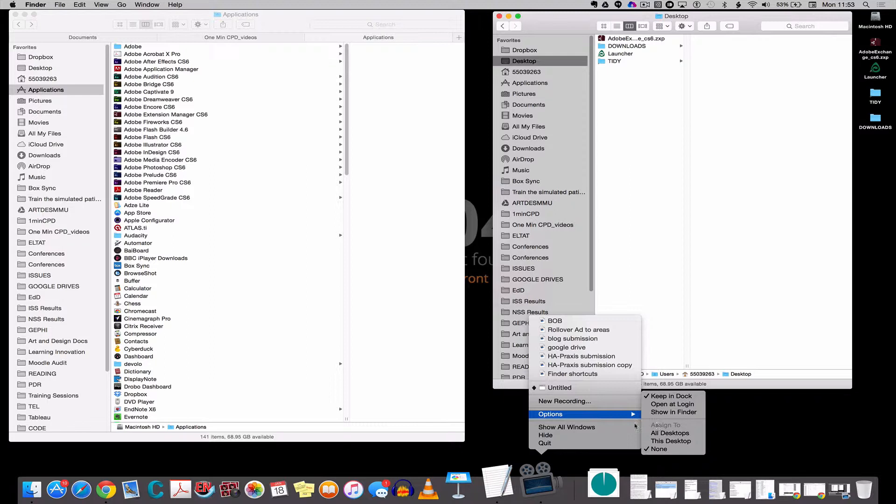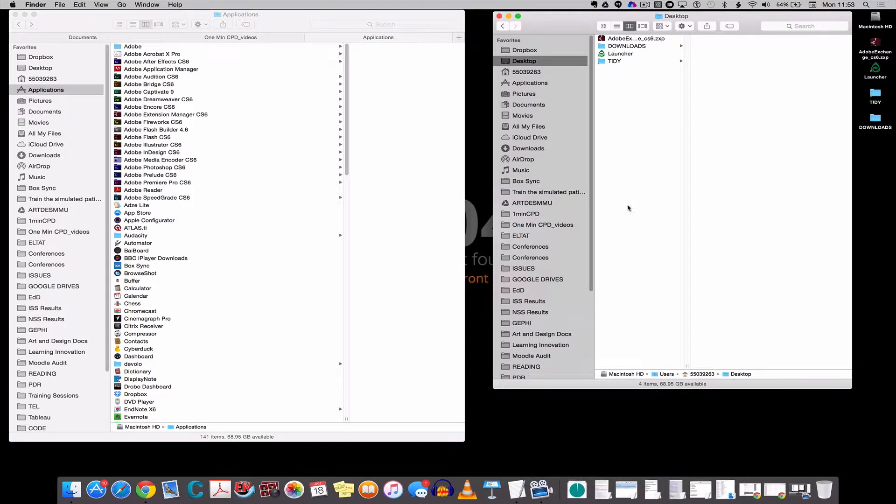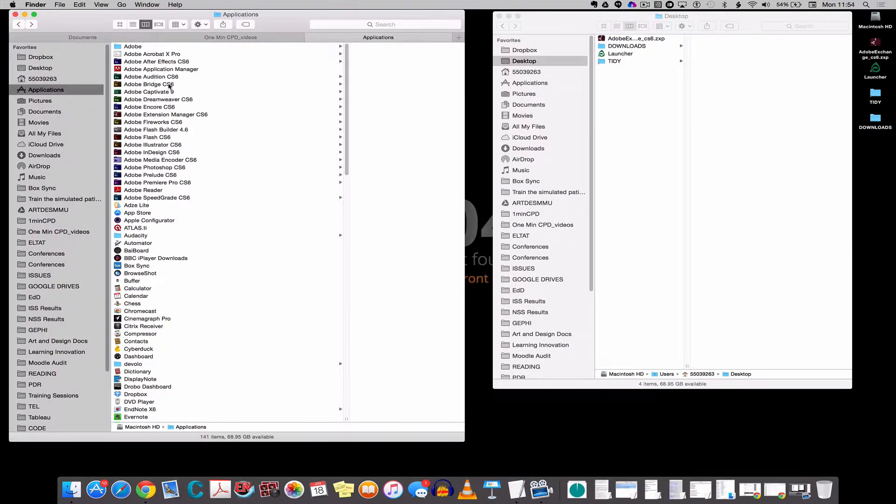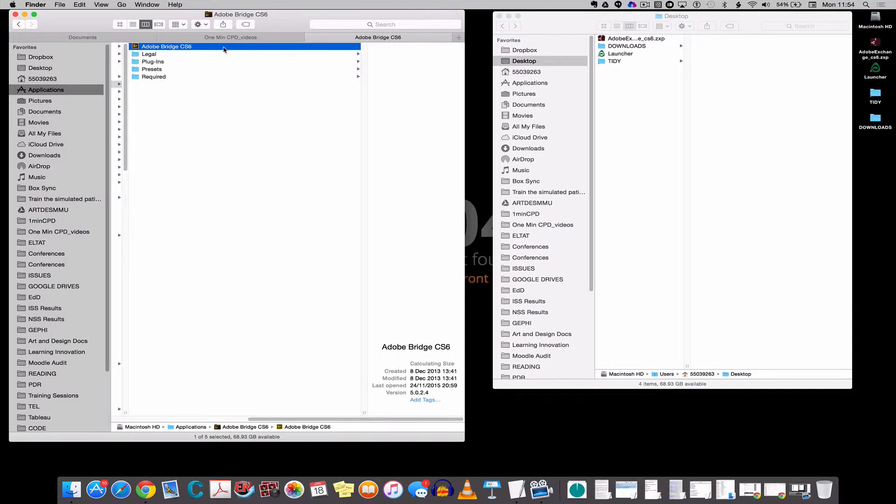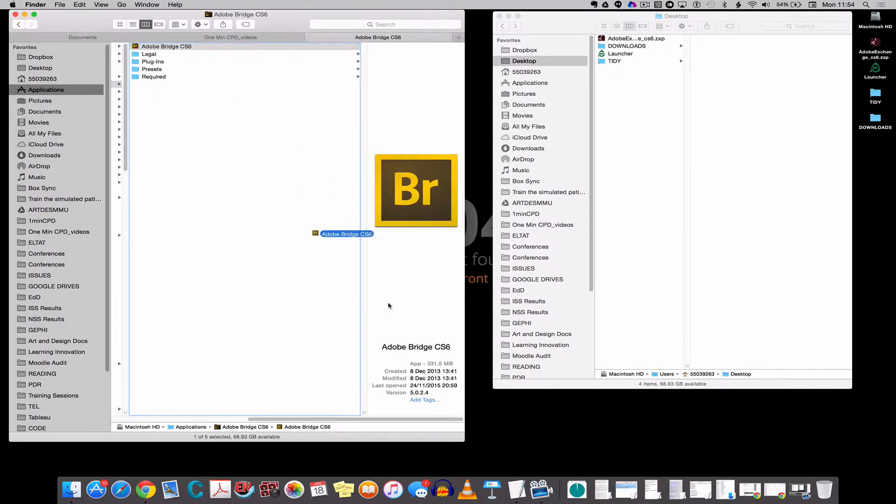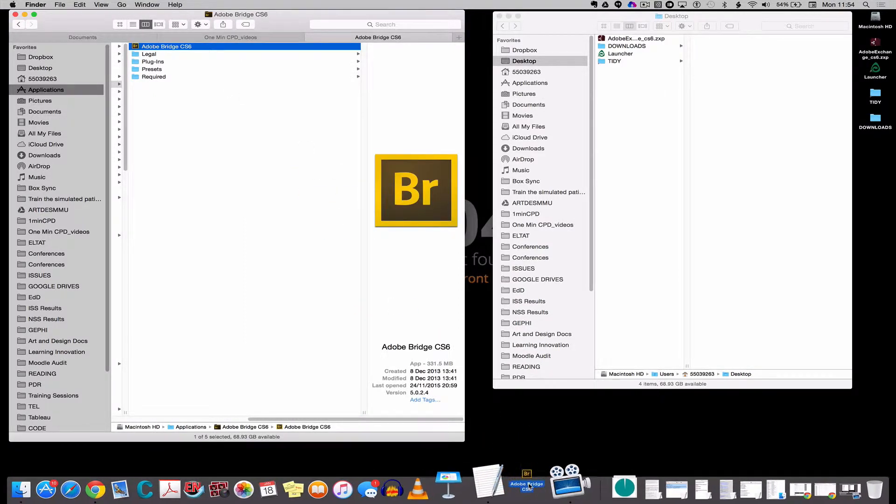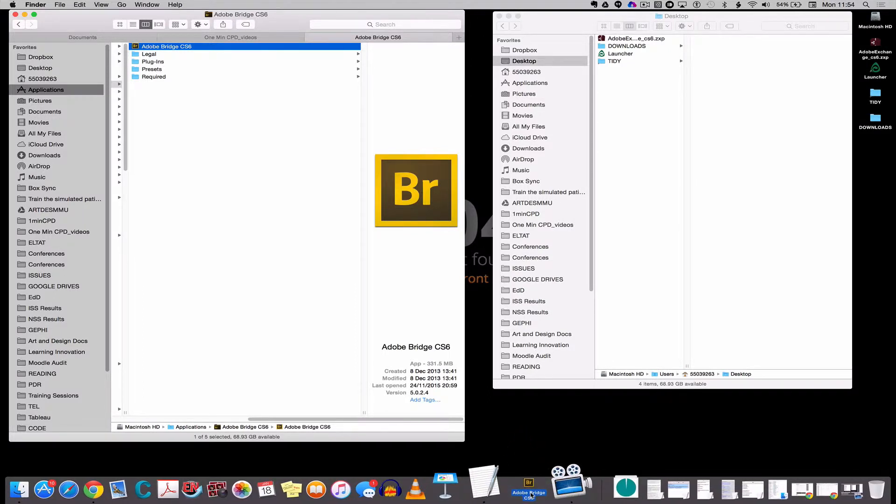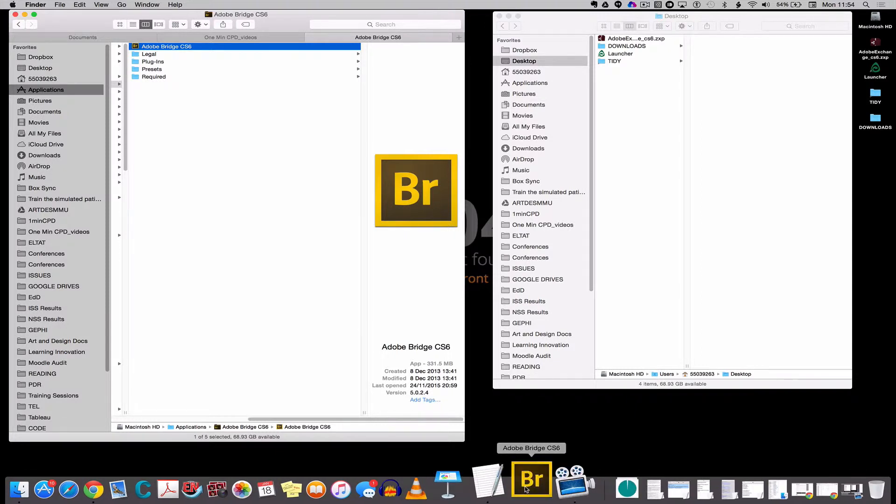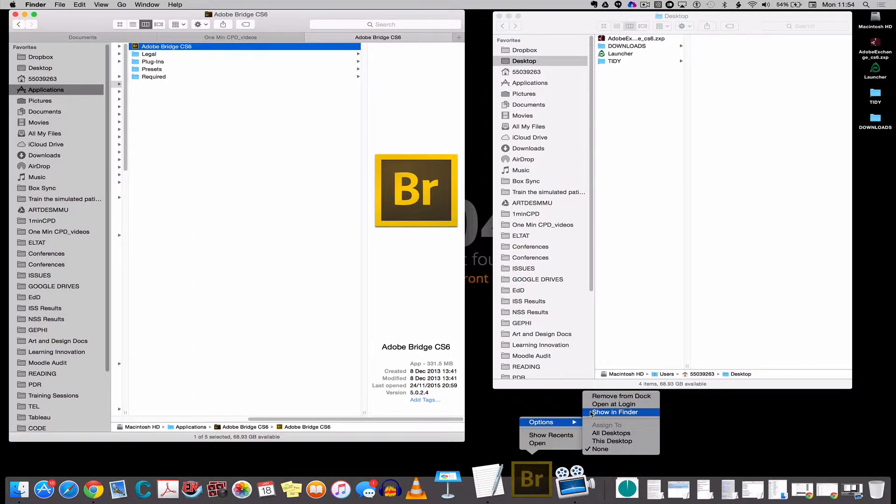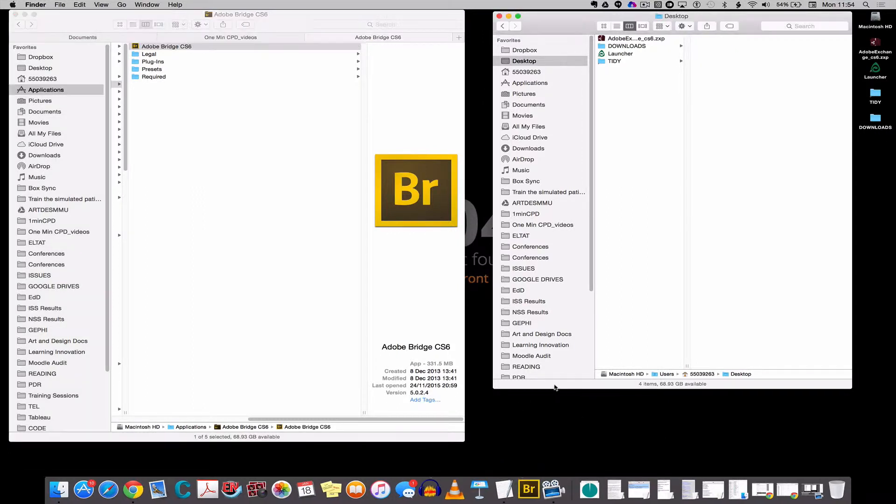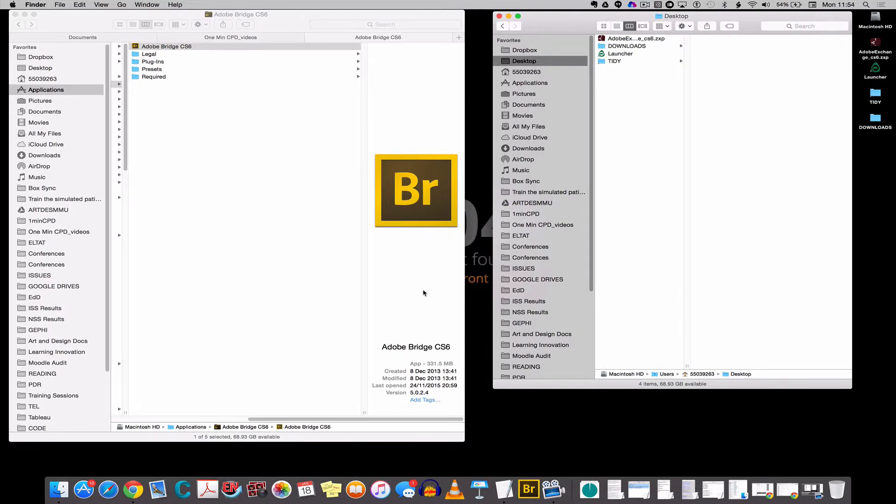What you can also do is you can drag applications from the applications folder to the dock in order to add them onto the dock. So if I drag this down, you can see that if I go between two icons I get some space and I can drag that onto the dock. And if I click now and show options, I can click remove from dock to make it disappear. So that's how you can add applications to your dock.